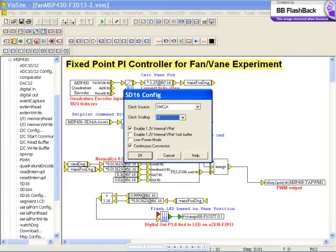In single mode, the channel is converted once per activation. In continuous mode, the channel is converted continuously. Press OK to return to the main session.